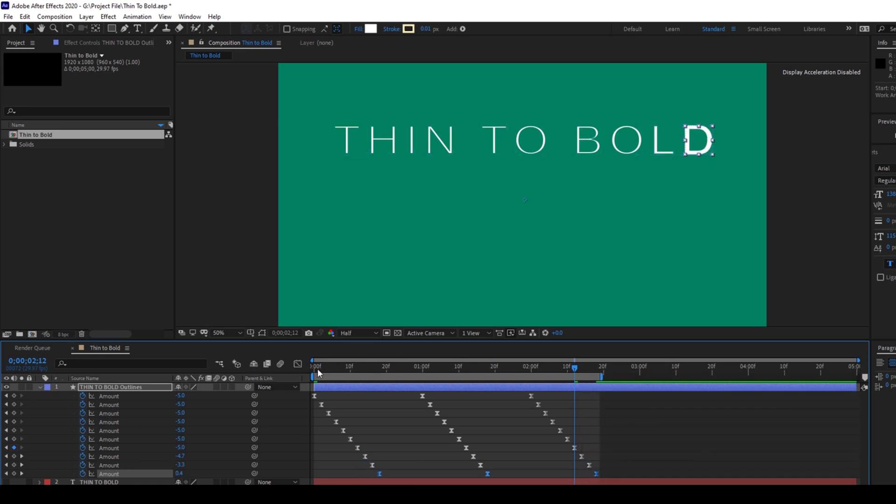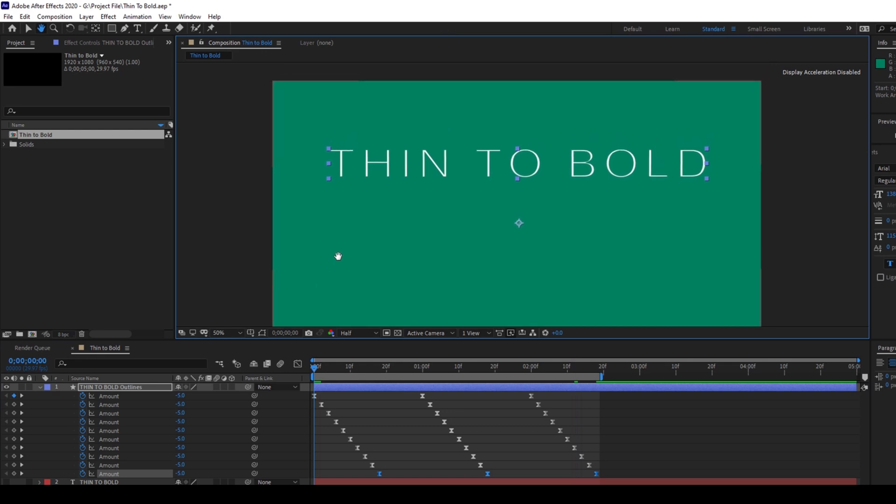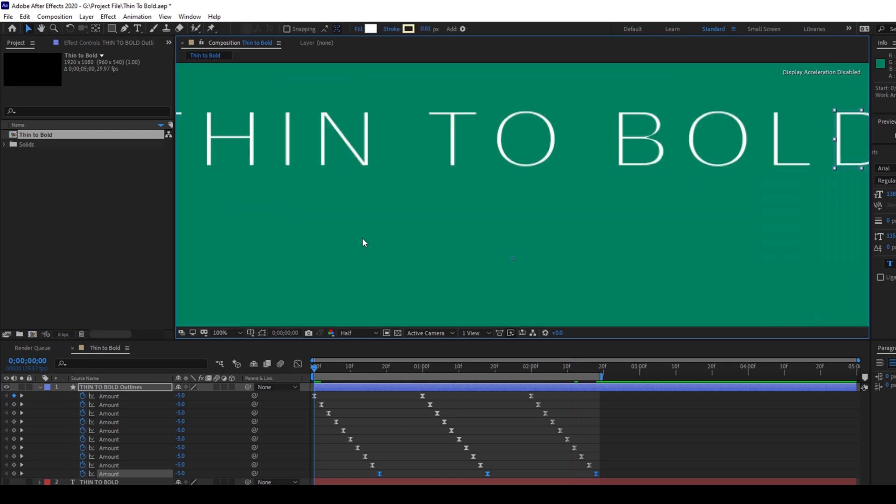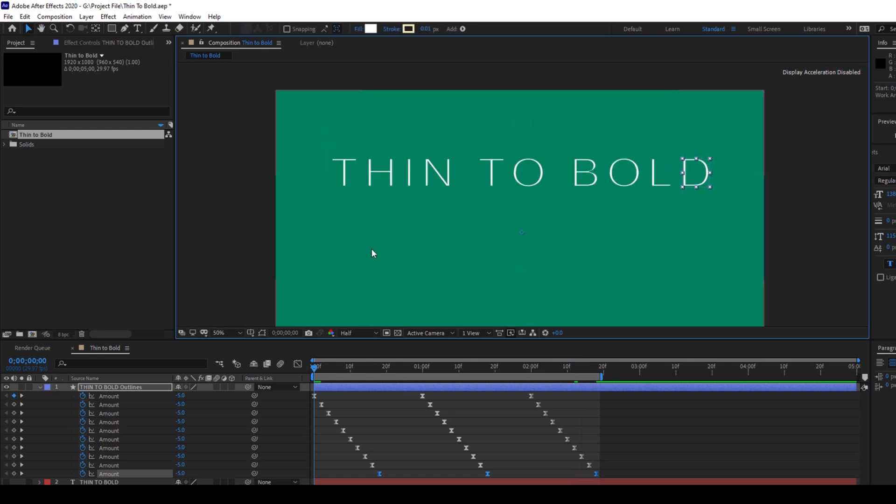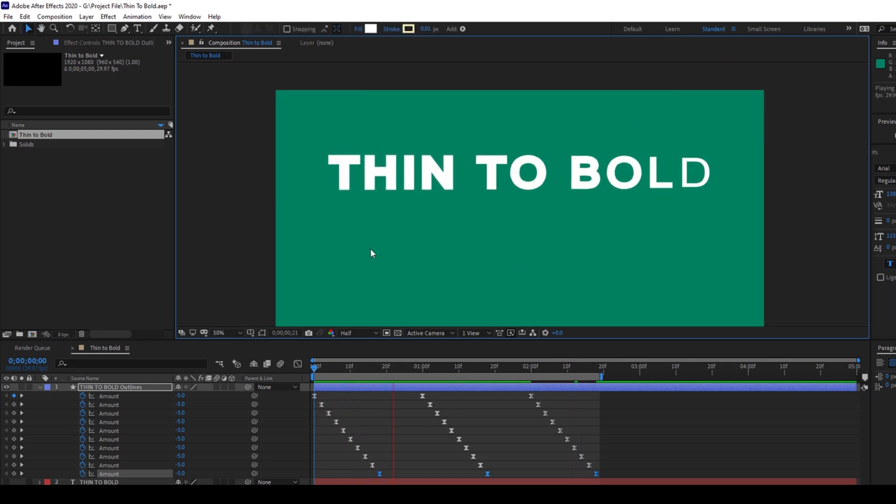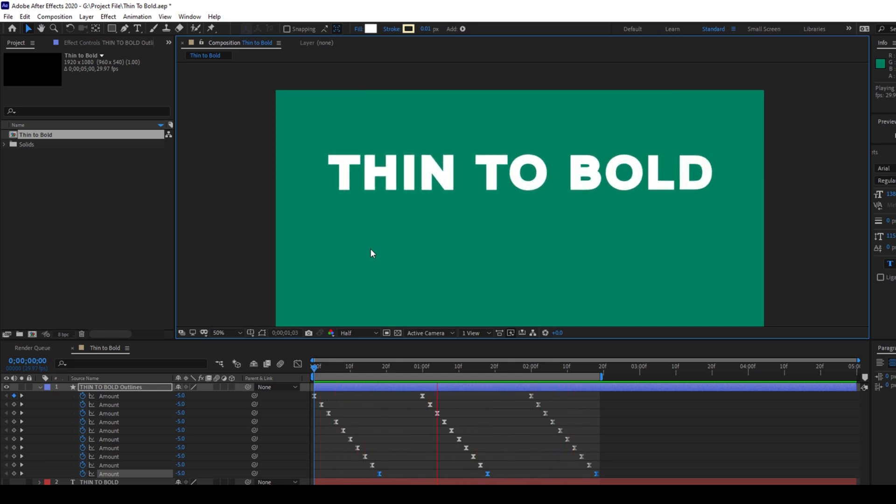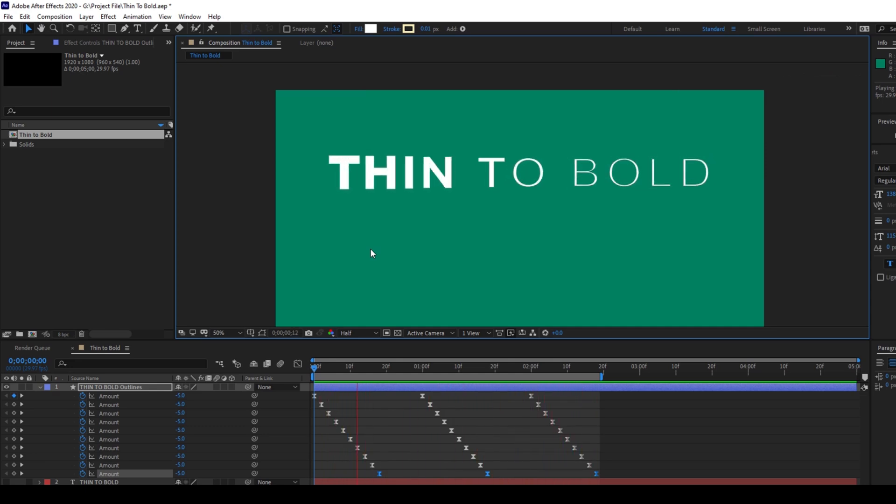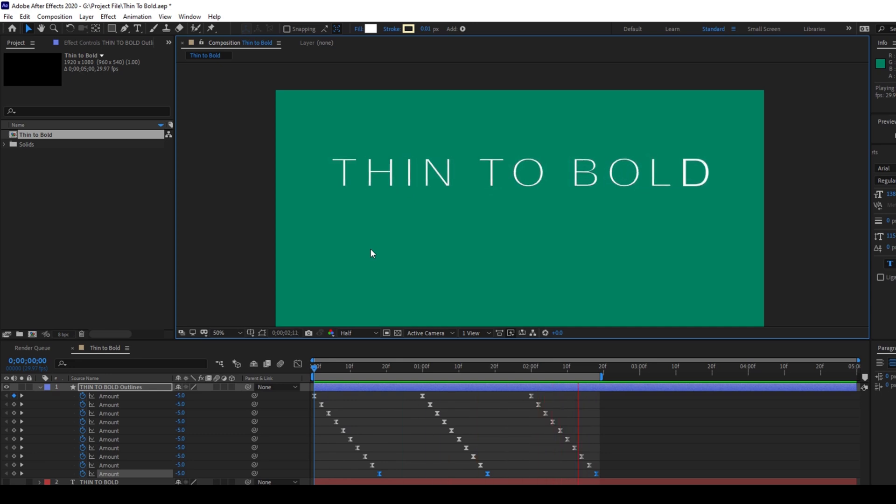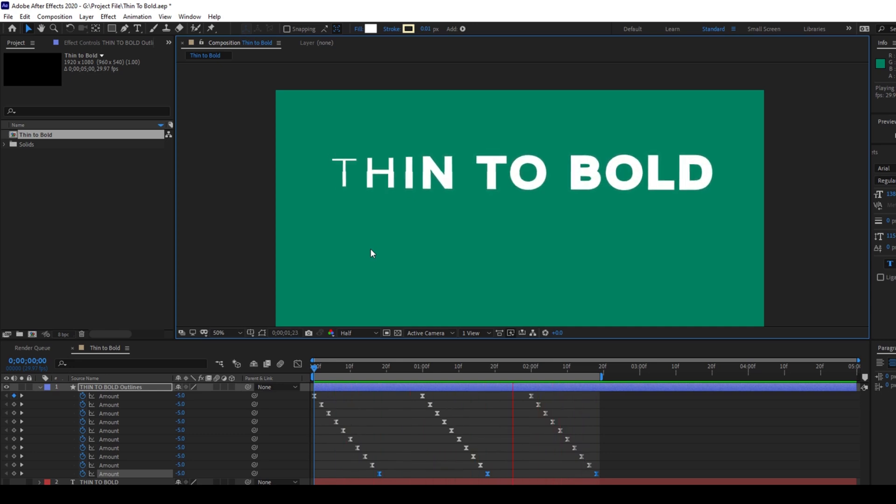So now if I start playing the video, you can see that this is how the text animation is going to look like. So we have a cool thin to bold looking animation to our text layer.